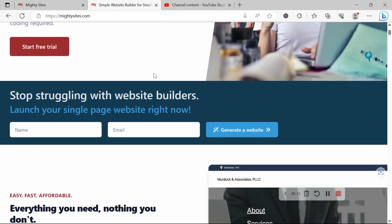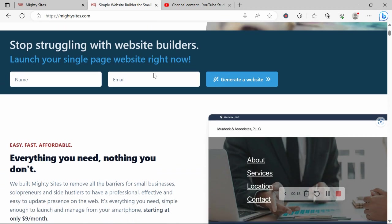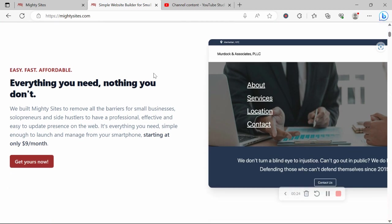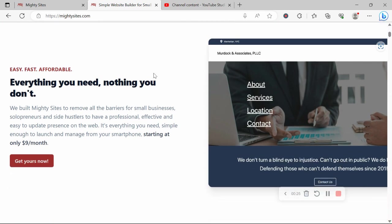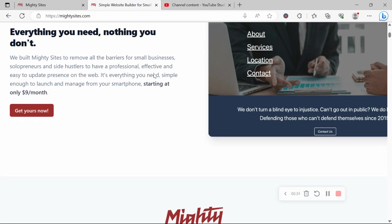I'm going to be showing you how to do exactly that on the Mighty Sites platform. If you aren't familiar with the platform as yet, we pretty much built the platform to remove all the barriers for small businesses, solopreneurs, people with various side hustles, so they can have a professional, effective and easy to update website for an affordable price.